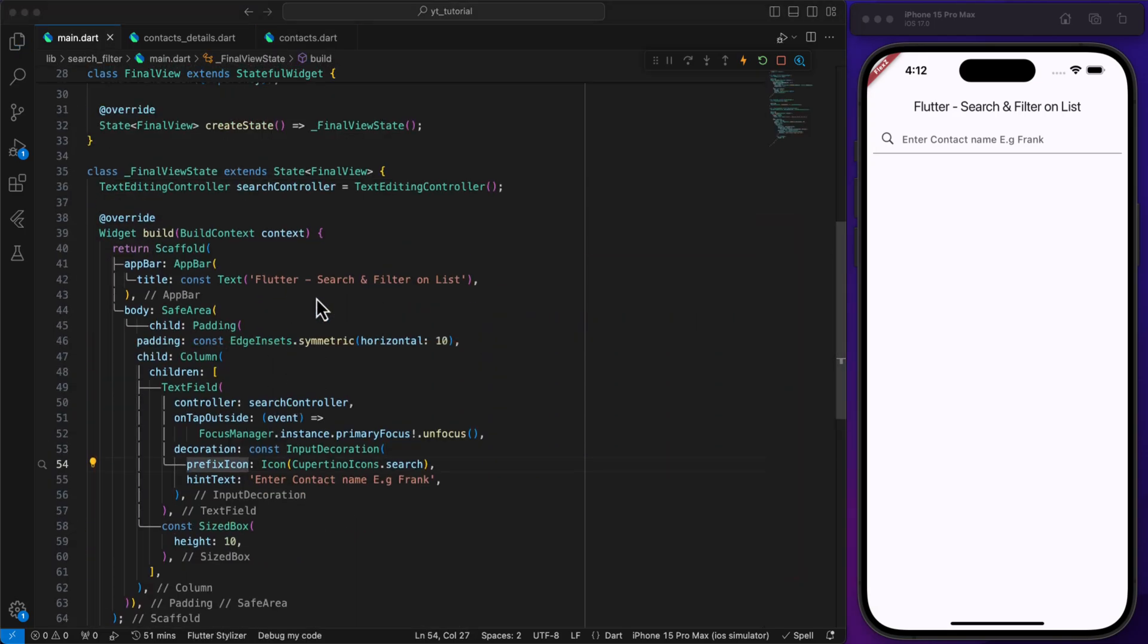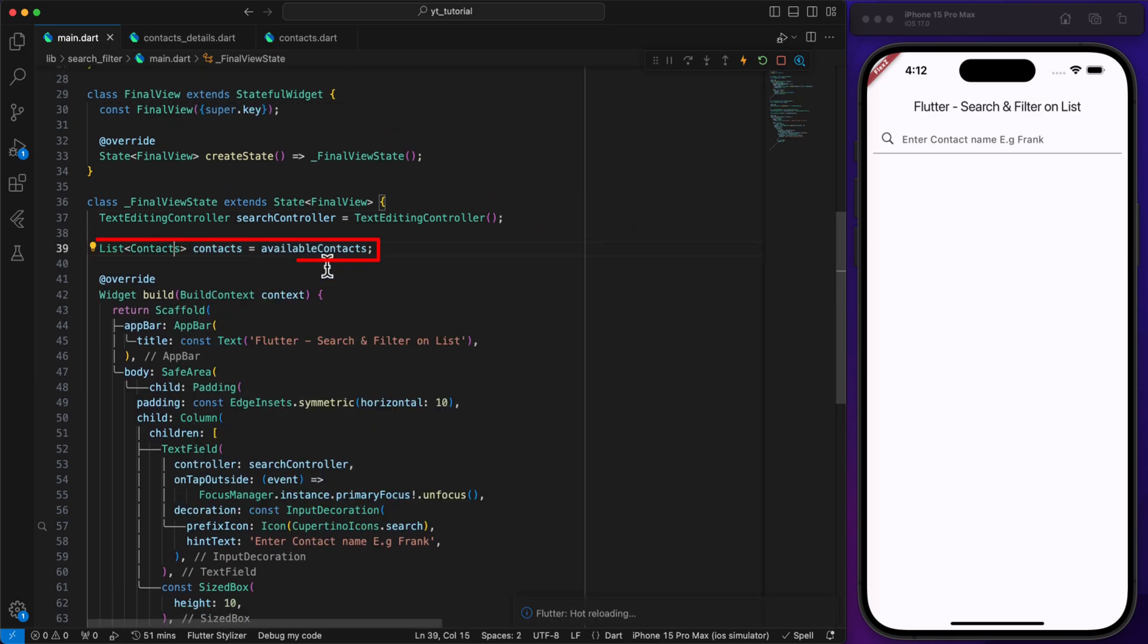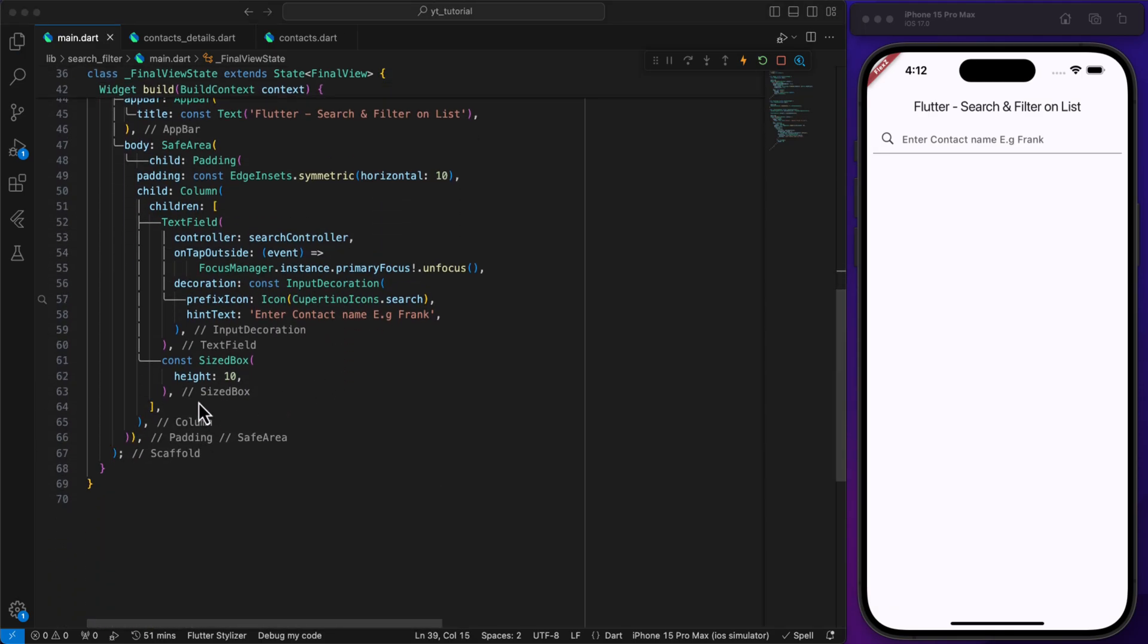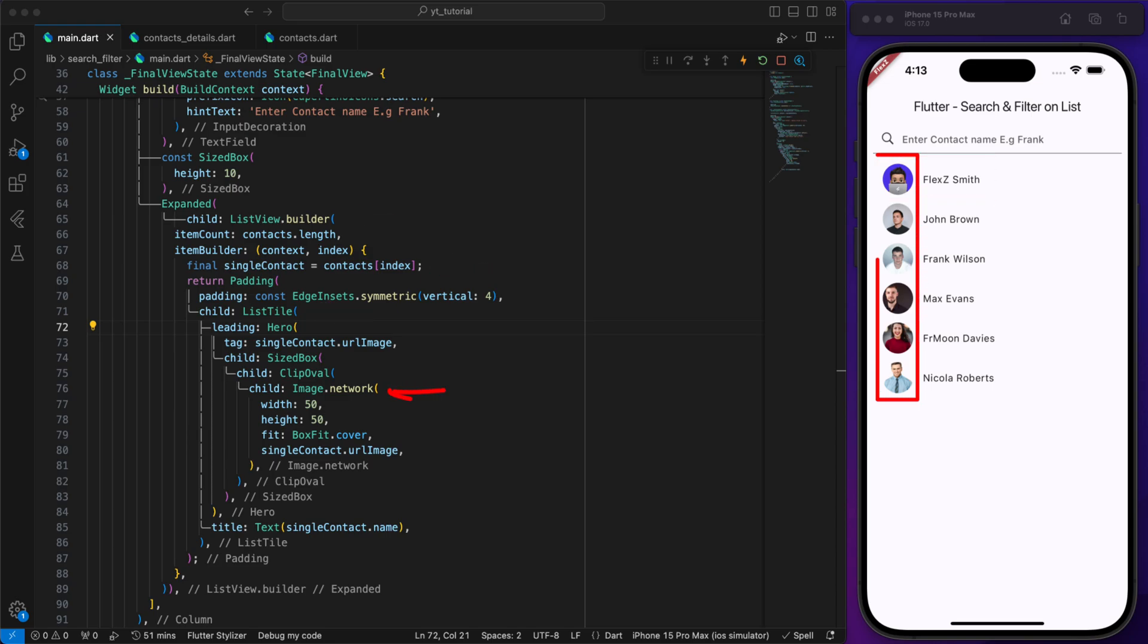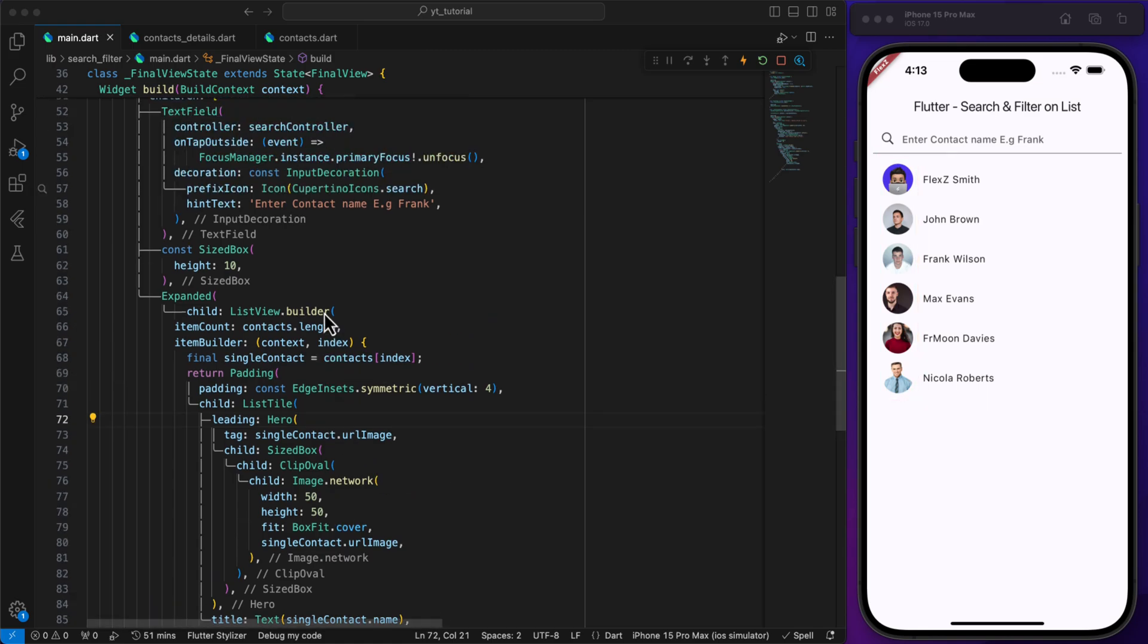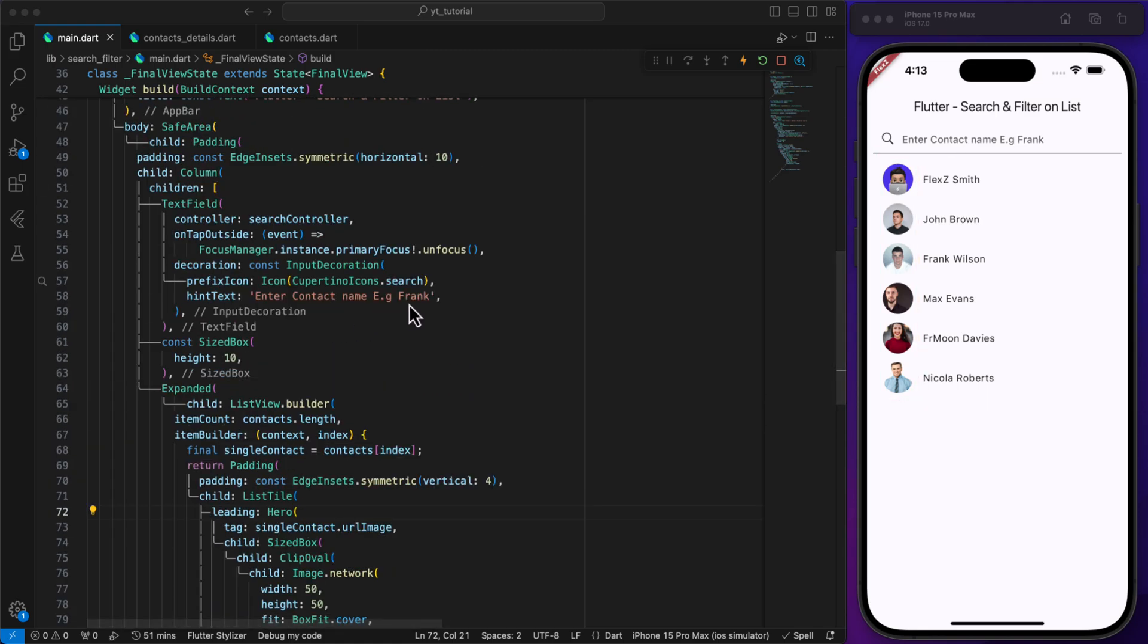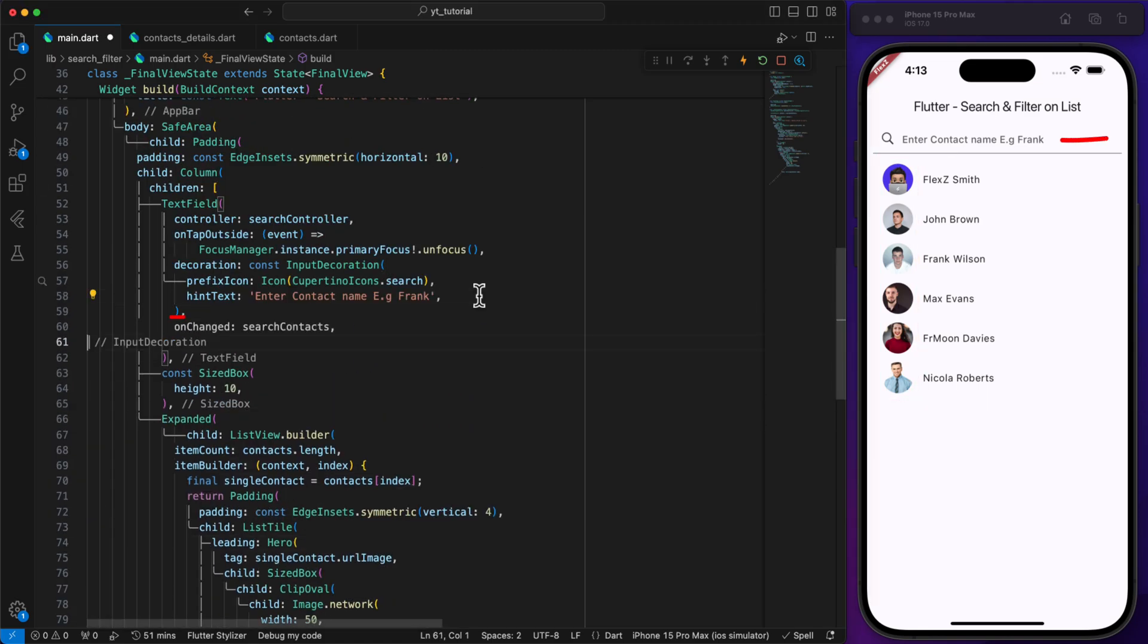Back in the main file, we need to create this list of contacts in our state. Under the search bar we will display a ListView, and inside this ListView each contact will be shown in a ListTile with an image and the contact name.